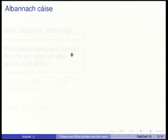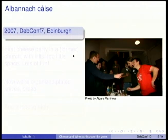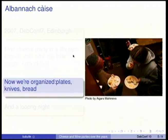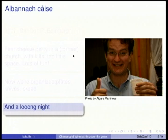Then we moved to Scotland in Edinburgh. It was a very messy cheese party because the place was very small. It was the first cheese party with kilts. We had too little space but organized ourselves — we bought bread, actually the entire stock of French baguette in the local supermarket. Of course, we had a lot of fun and a very long night.